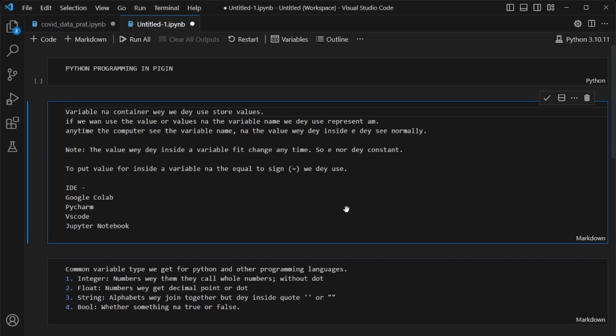So we'll start now. The first thing we'll talk about, which is common for every programming language, is variable. A variable is simply a container — they use it to store a value. The value can be anything. Like in your kitchen, you get a container where they put sugar, another container where they put salt, another for crayfish. That's what a variable is. When you declare a variable and store a value inside, anytime you need that value, you can call it by the variable name.